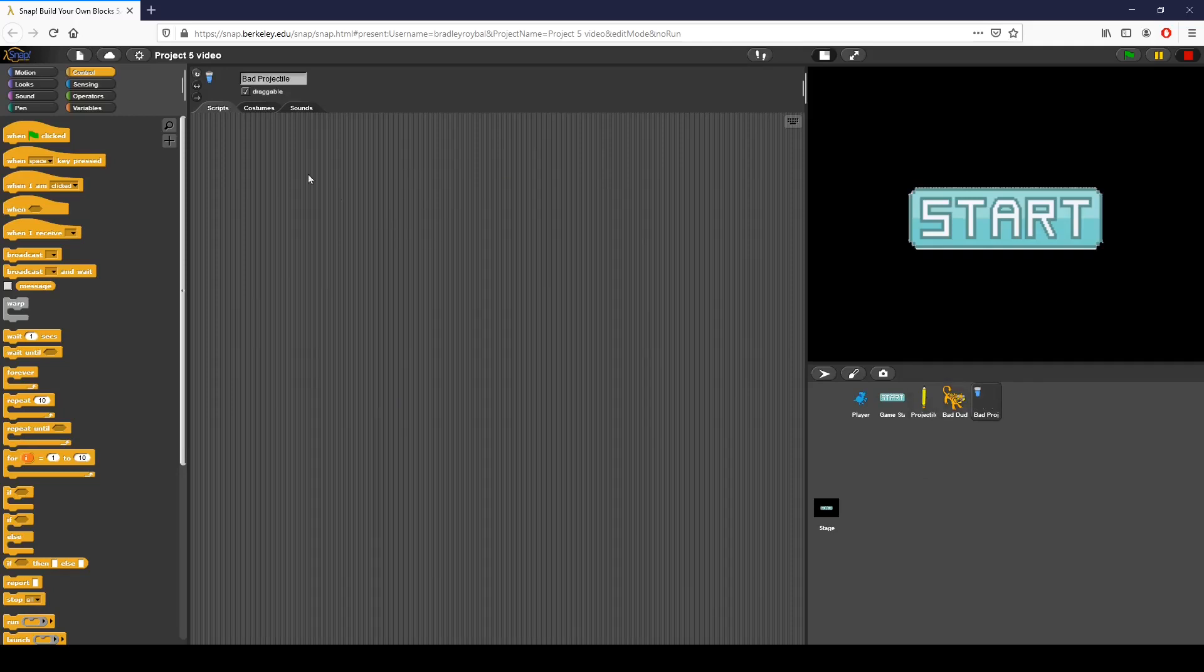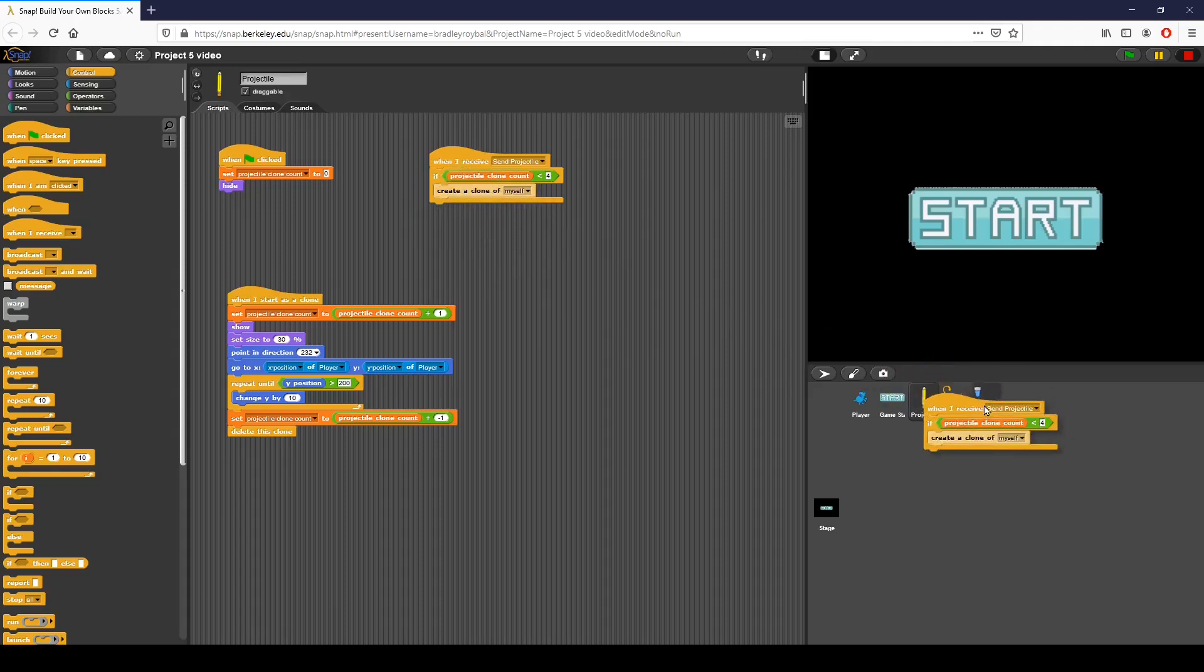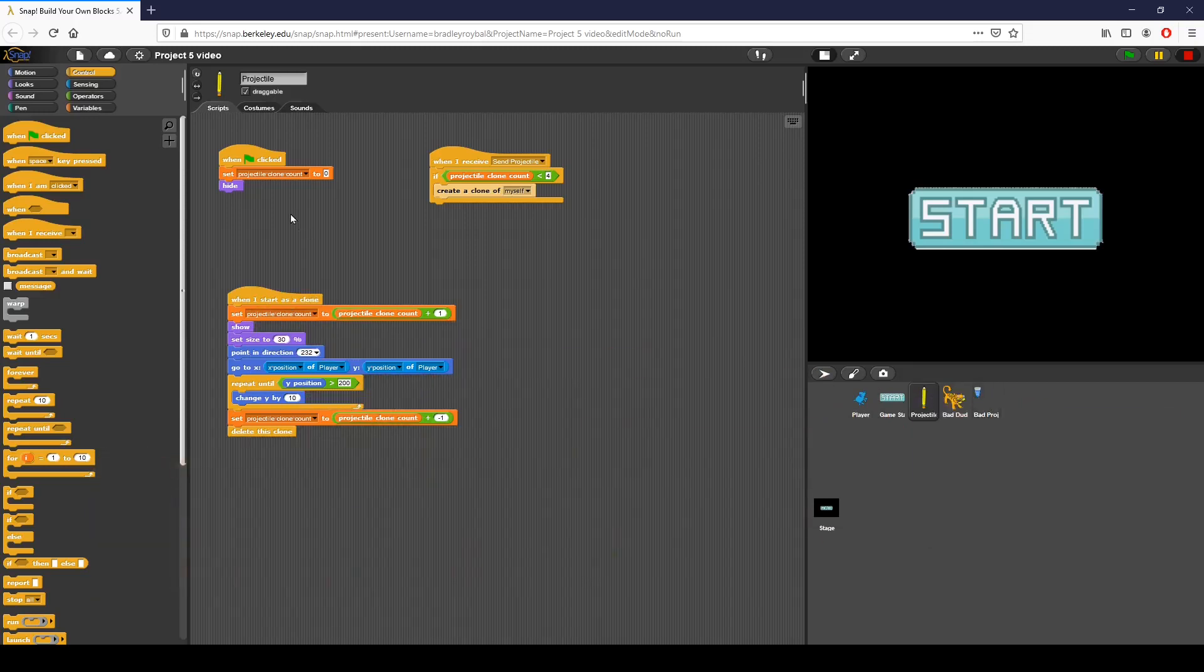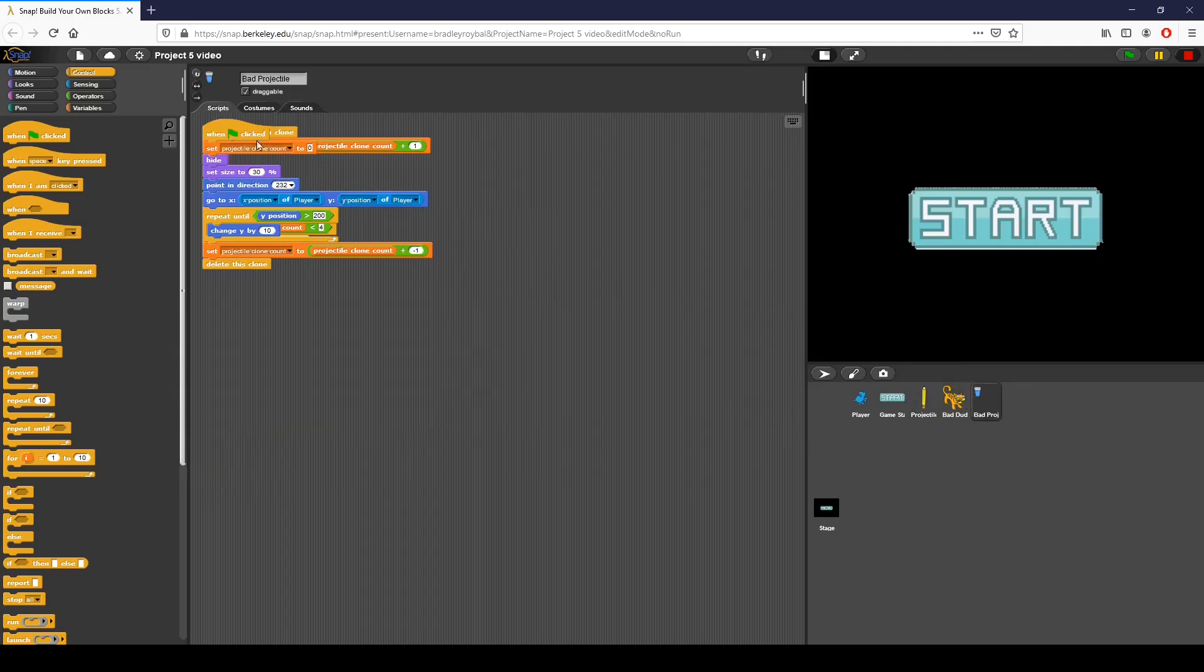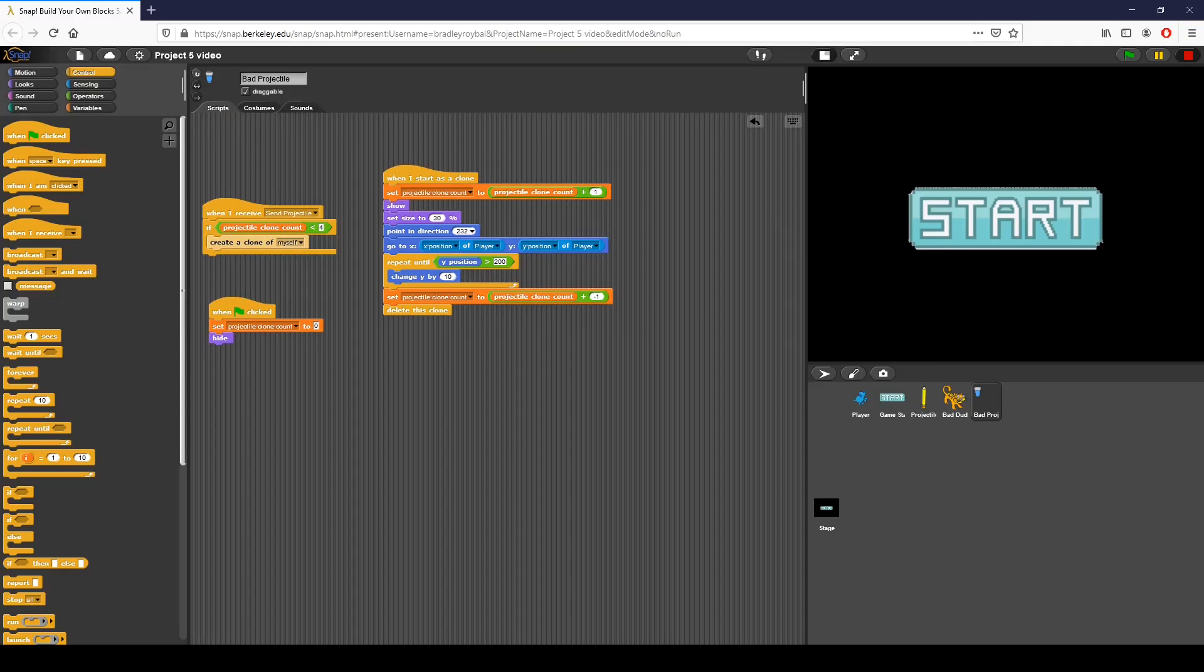The bad projectile is actually very similar to the regular projectile. So I am going to duplicate a lot of this and put it there. Now we have all those scripts right here and these are what we're going to use and we're going to modify them. There's no reason to completely recreate the wheel in creating these scripts.